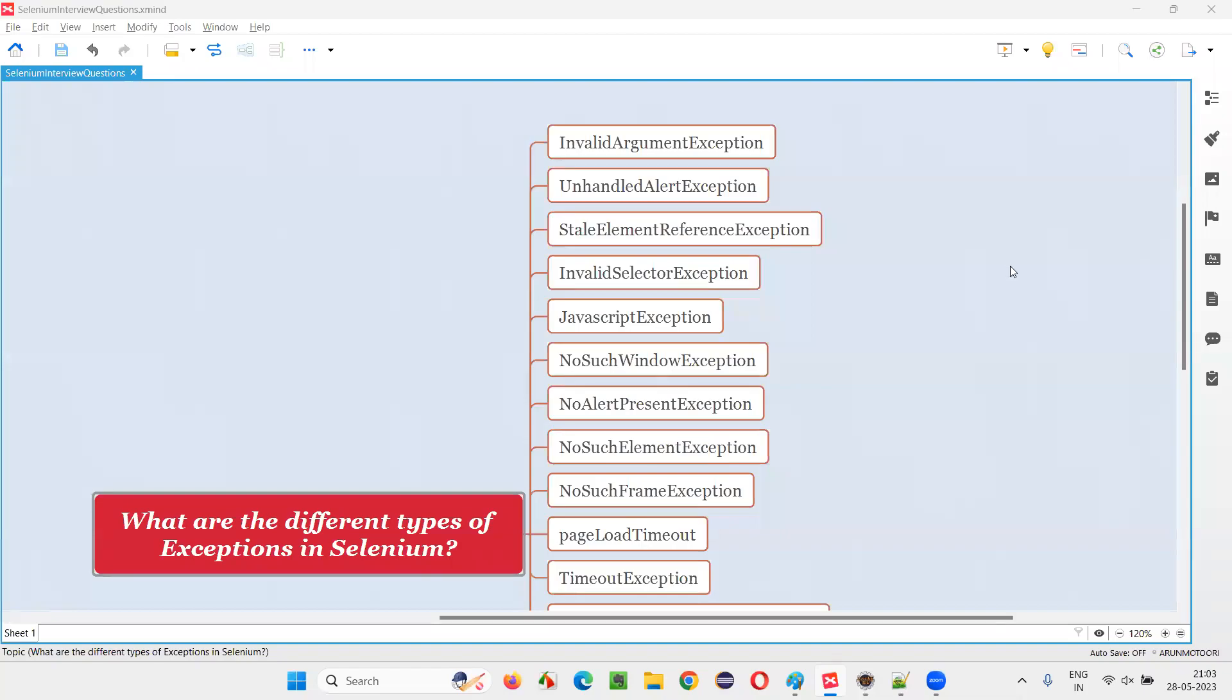Hello all, welcome to this session. In this session, I am going to answer one of the Selenium interview questions. That is, what are the different types of exceptions in Selenium?